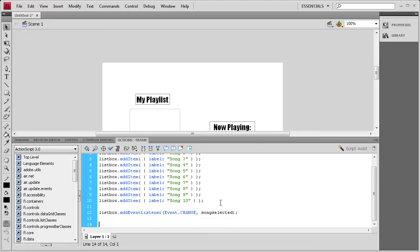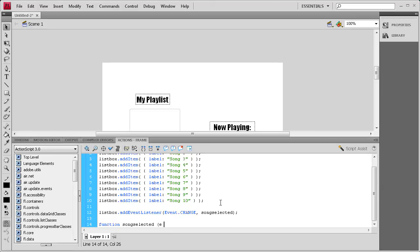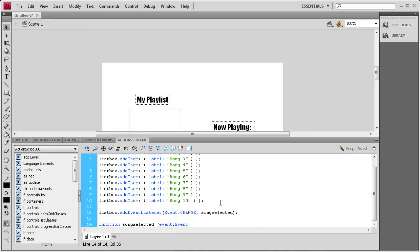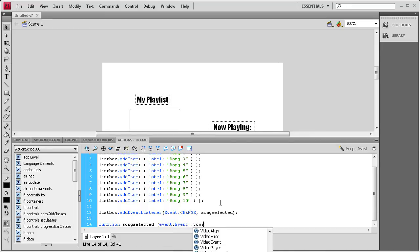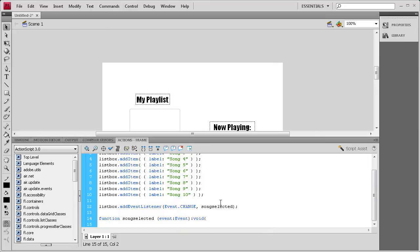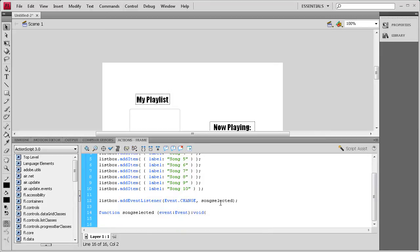I'm going to hit enter a couple times, and then we're going to write that function. So function songSelected, open parenthesis, event, it's an event, so colon Event with a capital E, close parenthesis, colon void, open curly bracket, hit enter a couple times, close curly bracket.